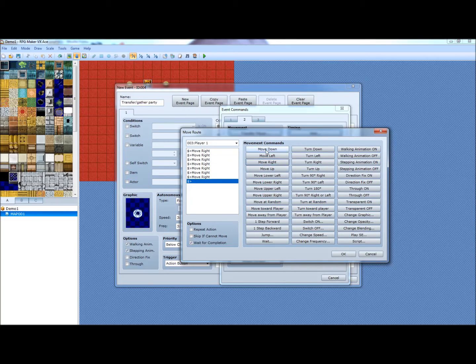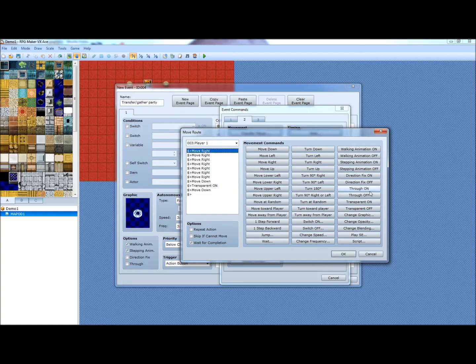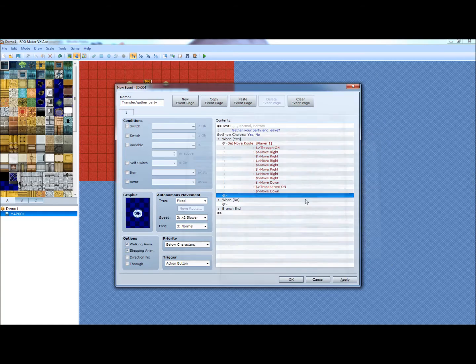Again, I usually leave the events in the actual video description. So if I'm going too fast for you or whatever, you can just copy what I have down in there.